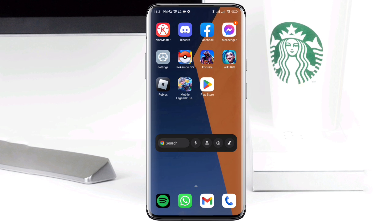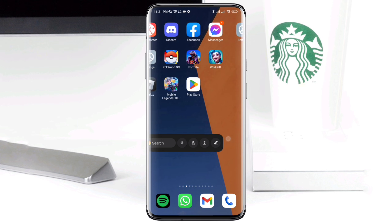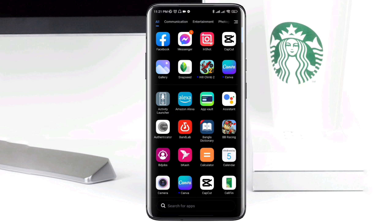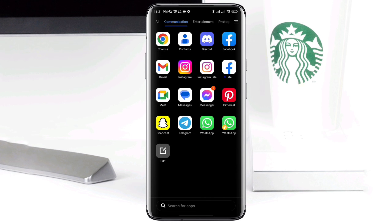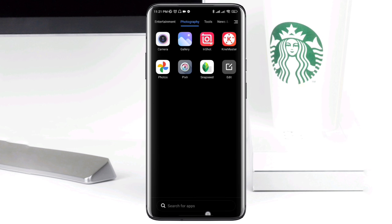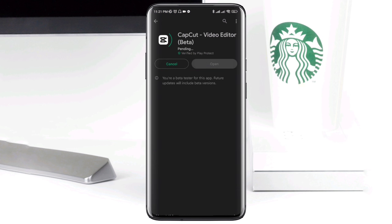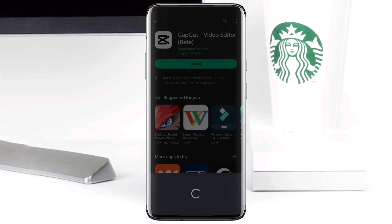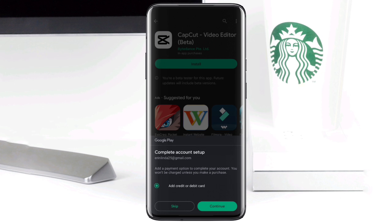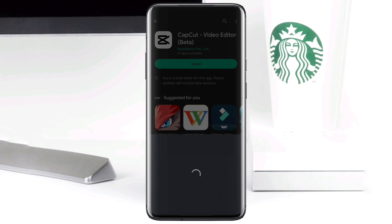Now if you have done all the process on your Android phone and you still have the problem, lastly all you have to do is simply uninstall the CapCut application on your phone and reopen your Google Play Store. Let me open my Google Play Store and just install CapCut all over again. This time around your problem is going to be solved all at once.